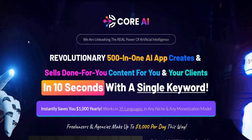Thanks again for checking out my Core AI review. All the best and speak soon.